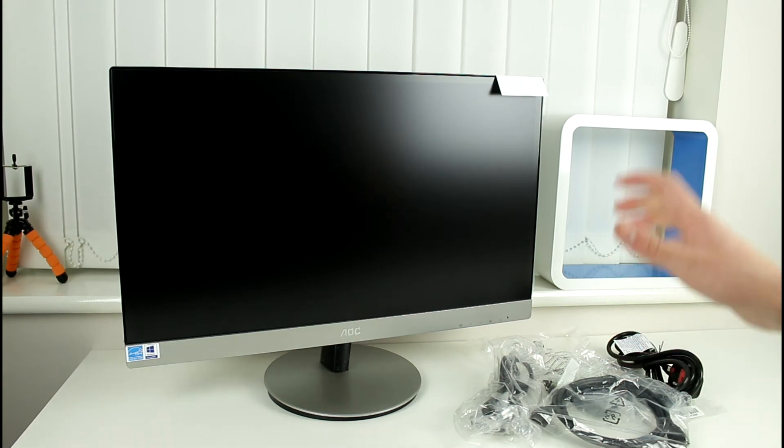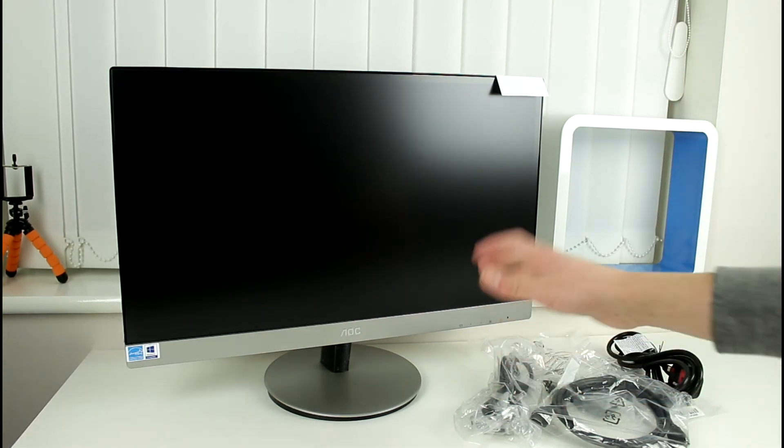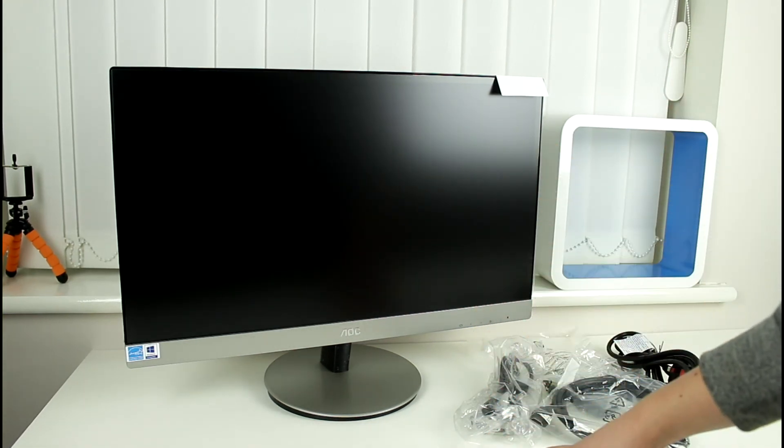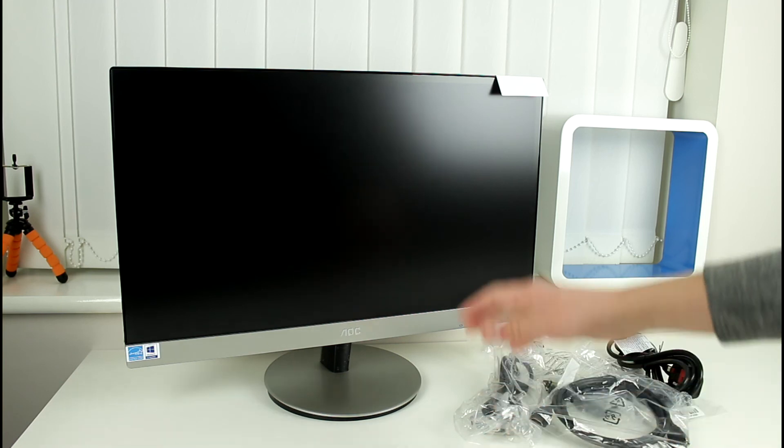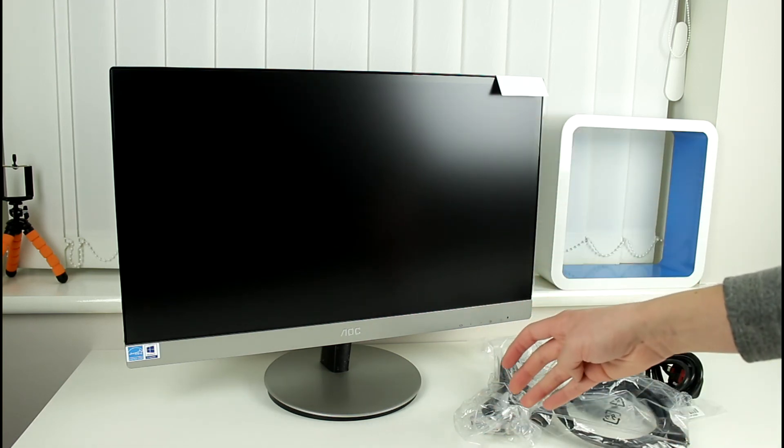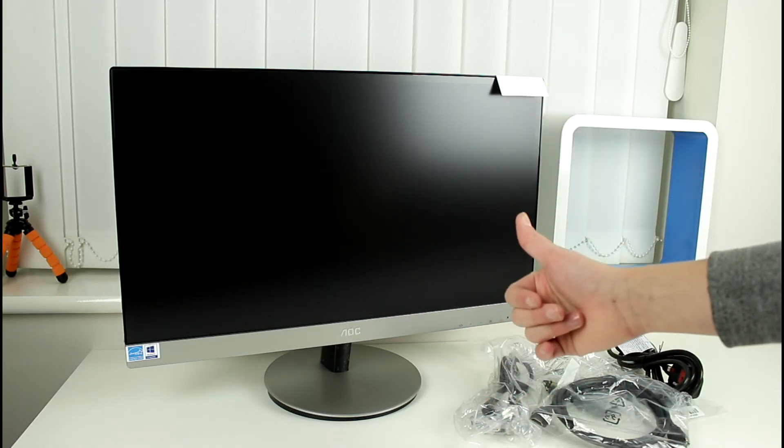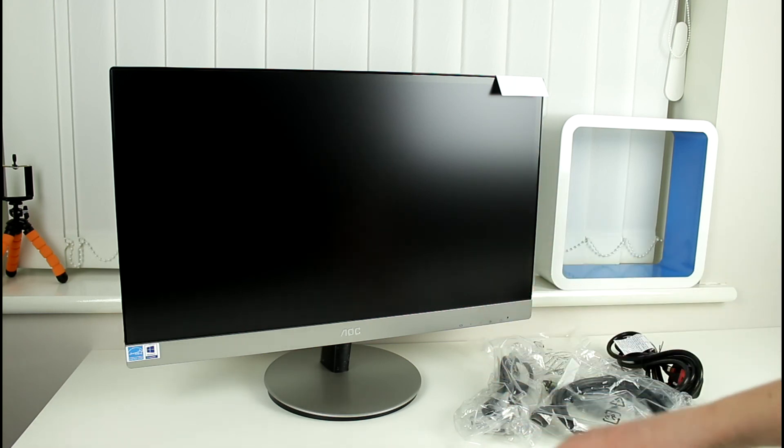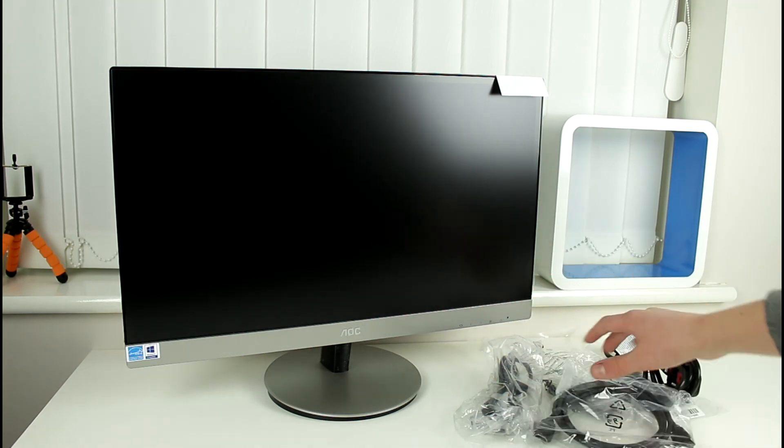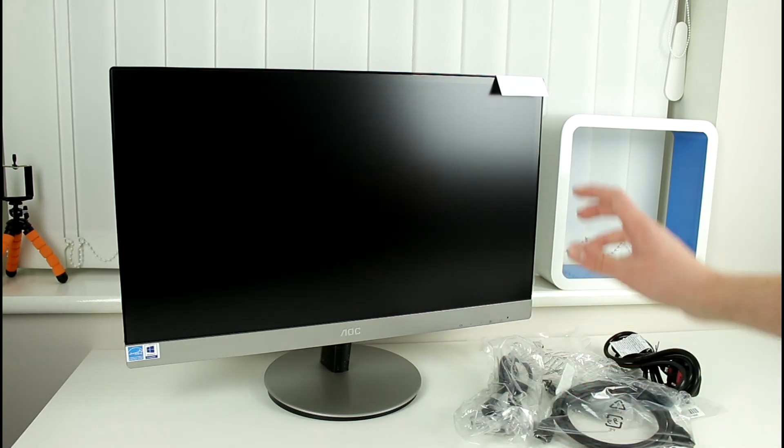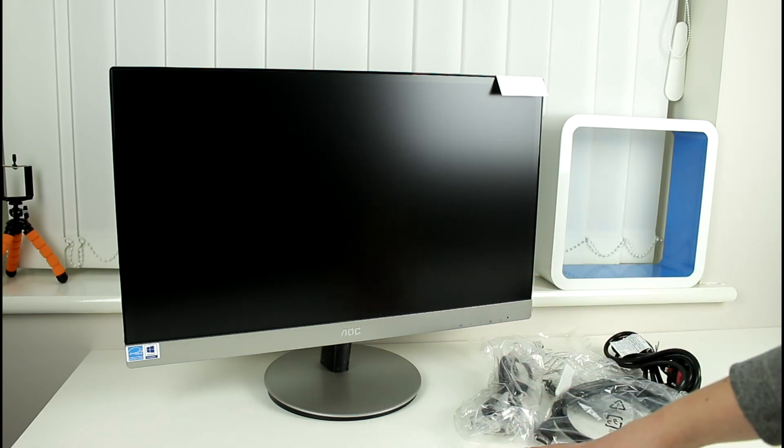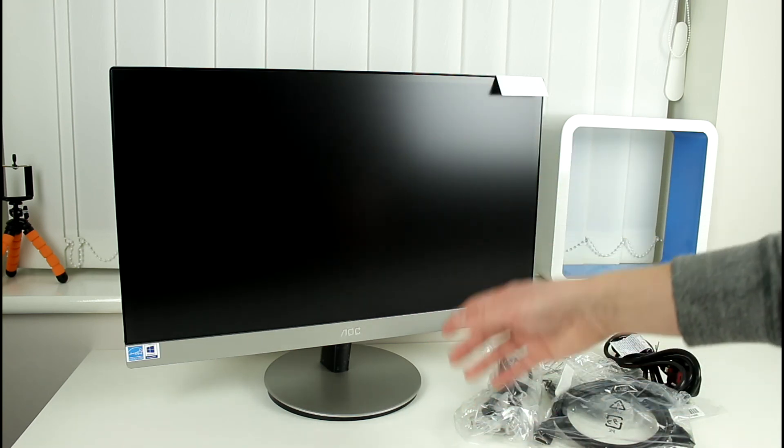So yeah guys this looks like a really nice monitor. I highly recommend it. It will be linked in the description below. Now if you guys want to go ahead and see future videos on this please drop a like I'll be definitely doing a review. Like I said you get lots of bundled accessories and cables which is really nice. So yeah overall really like the product so far.